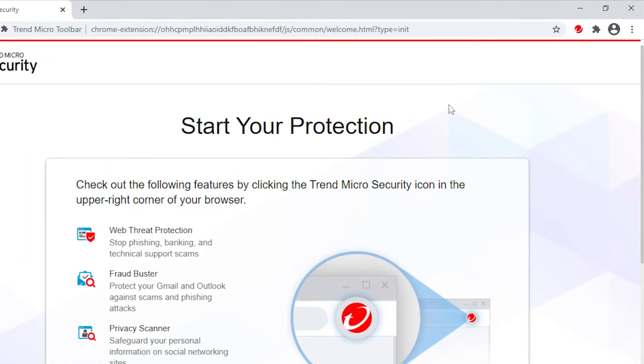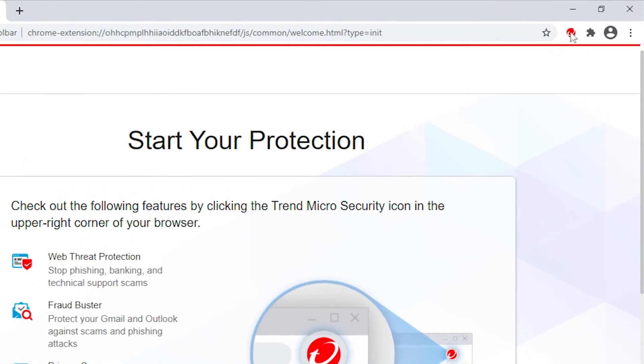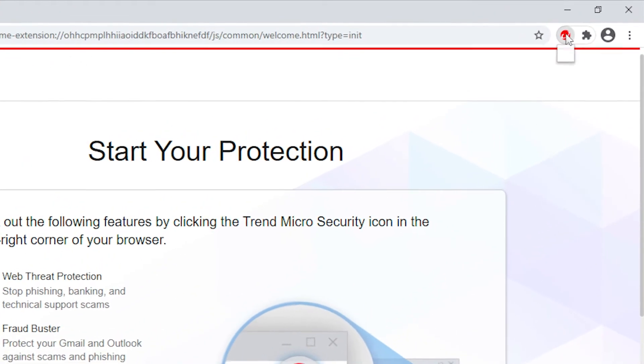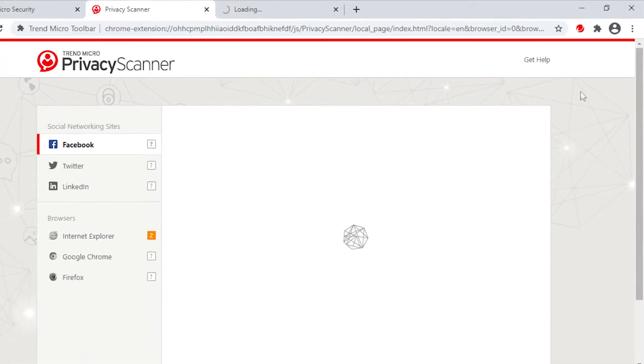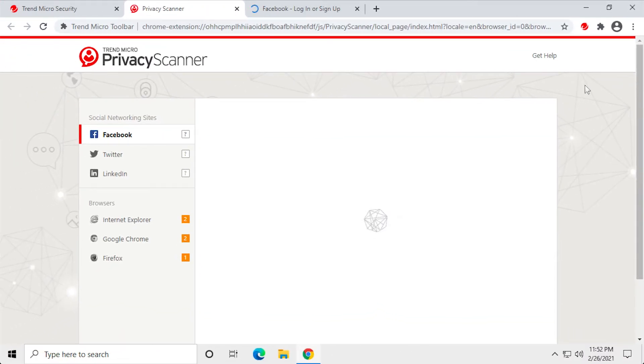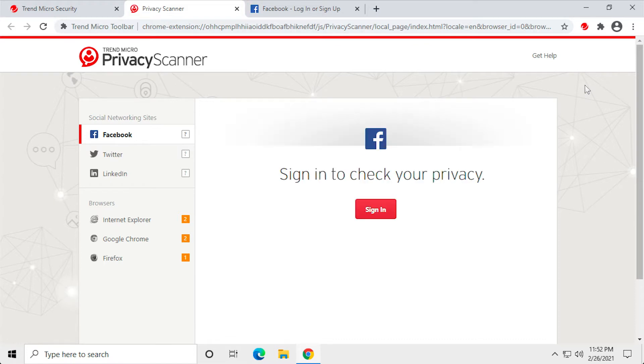To use Trend Micro Privacy Scanner, click Check Your Online Privacy in the Trend Micro Toolbar. A window opens in your browser and lets you sign into your social networking account, or test your privacy settings in your browser or browsers.